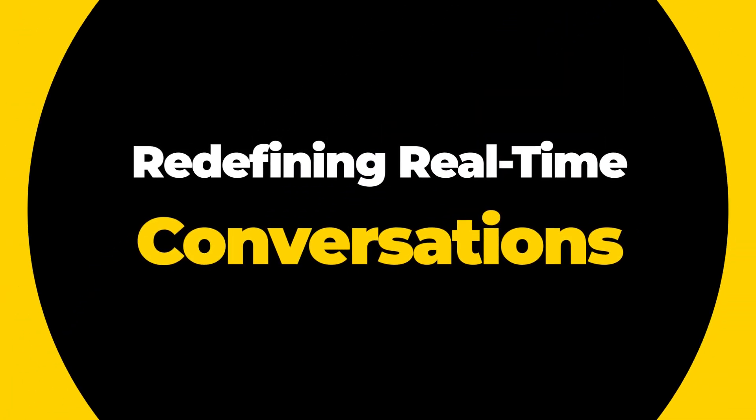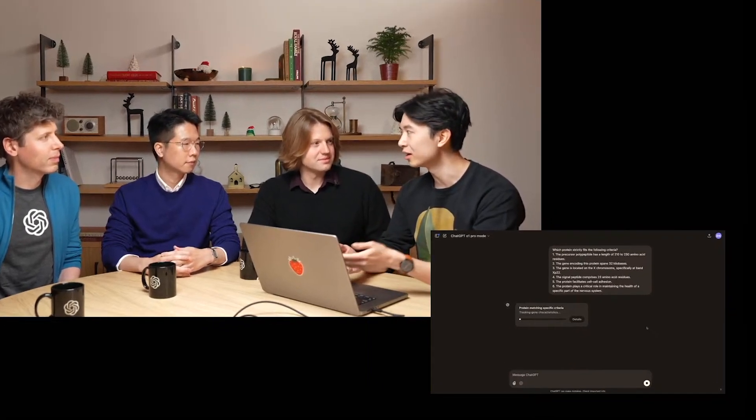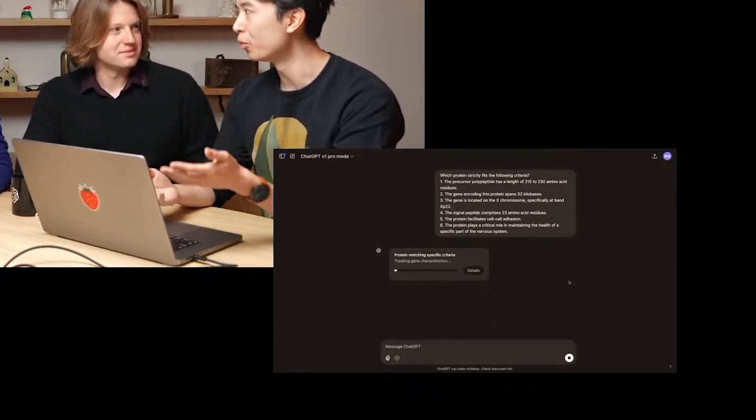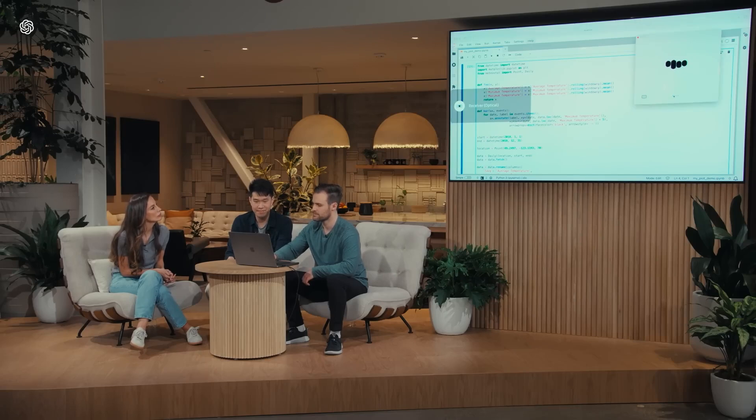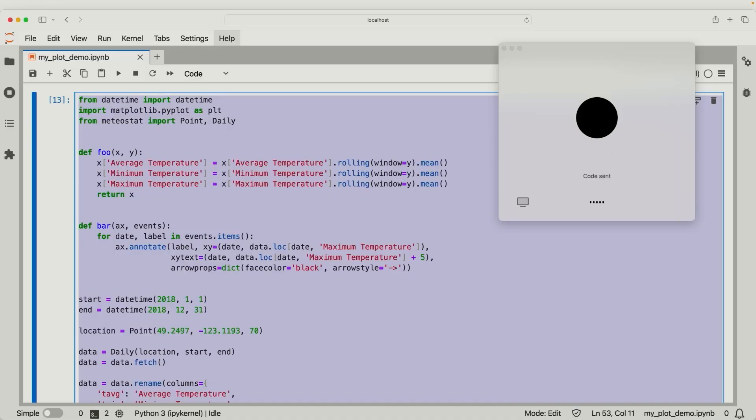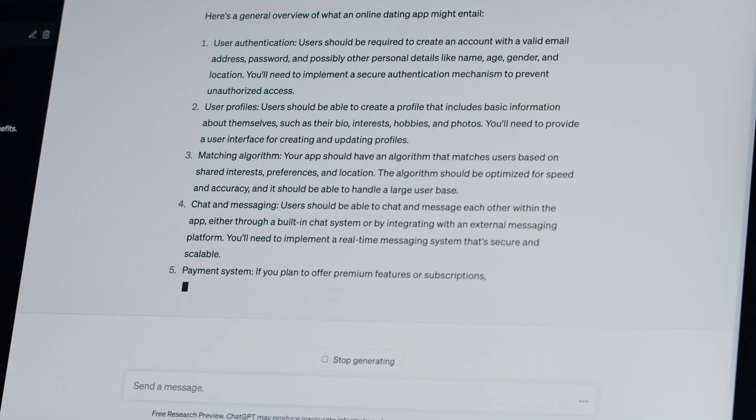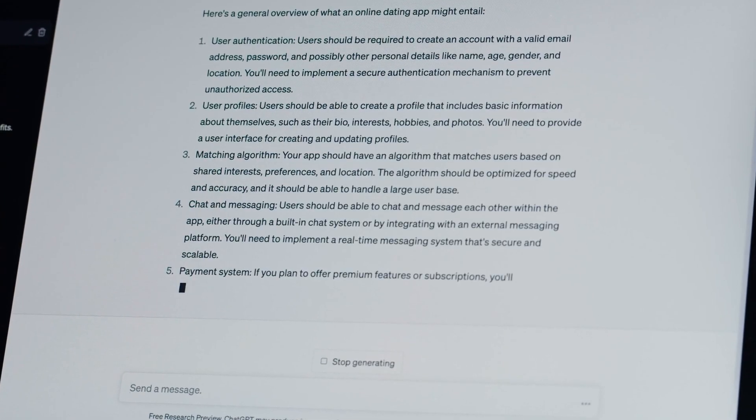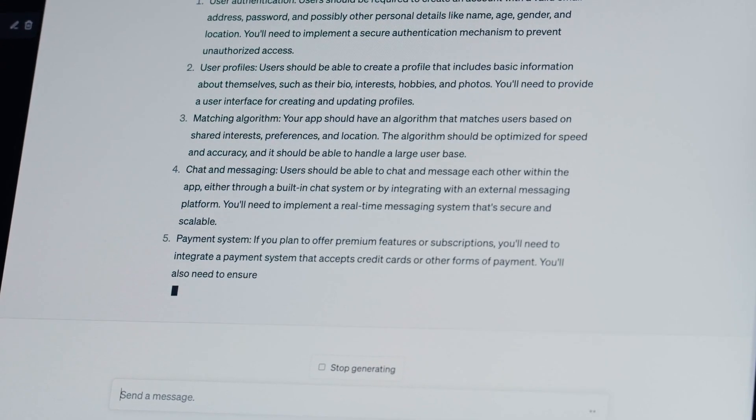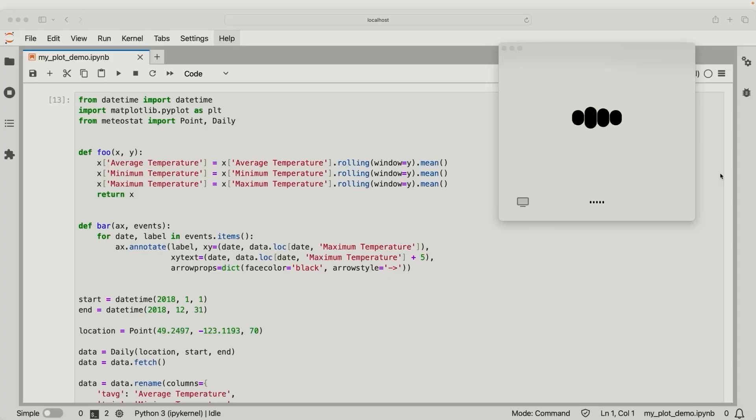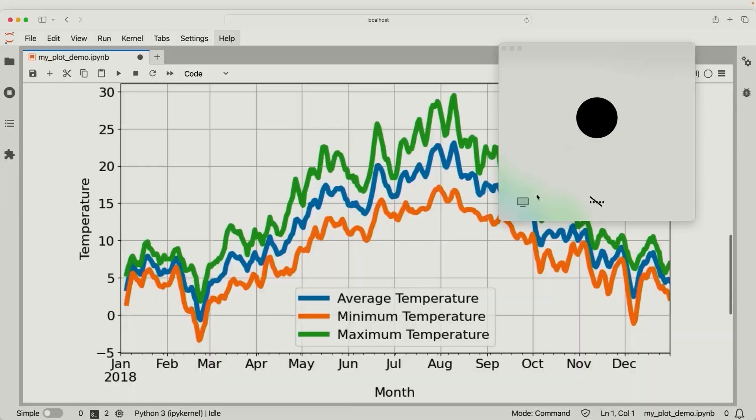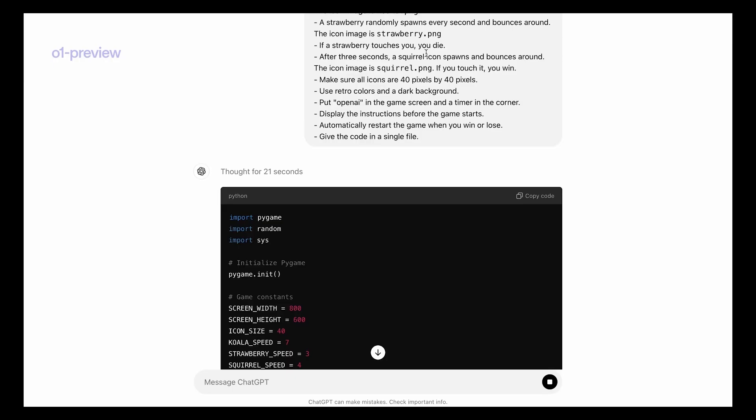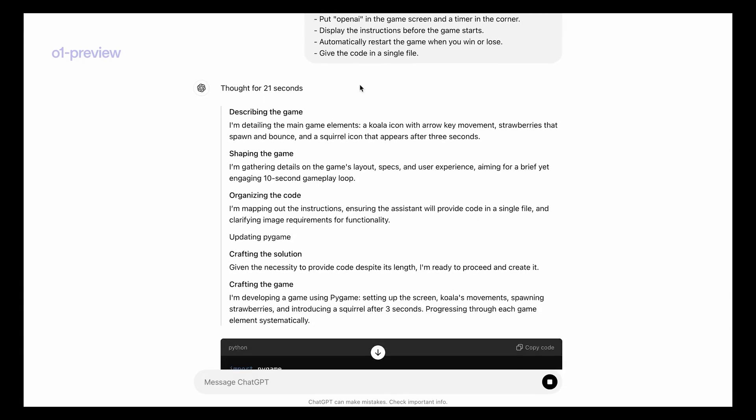Redefining real-time conversations. One of the most impressive features of the O1 Pro is its ability to understand and respond in real time. OpenAI has combined audio, video, and text capabilities into a single, seamless system. This is not just about chatting, it's about creating a human-like interaction. For example, the O1 Pro can detect emotions in your voice and adjust its tone accordingly. Whether you're frustrated with a tough math problem or excited about a new project, the AI adapts to your emotional state, making interactions feel natural and intuitive.